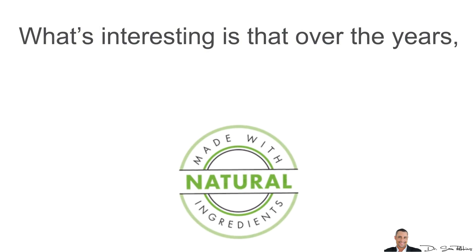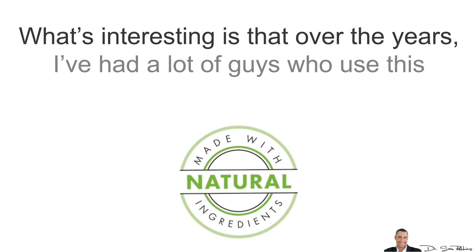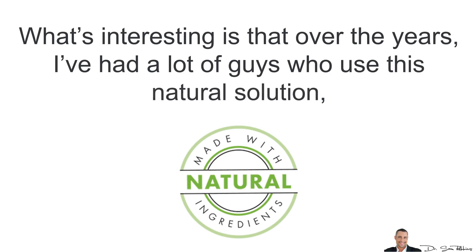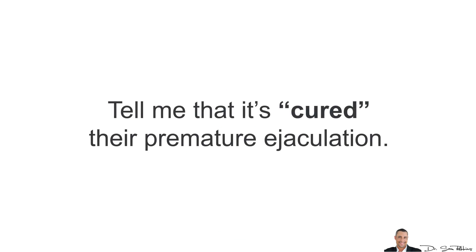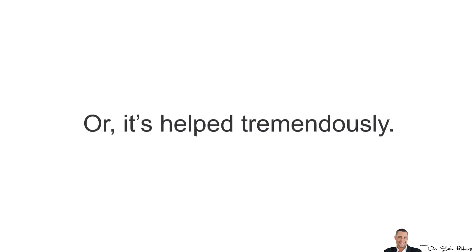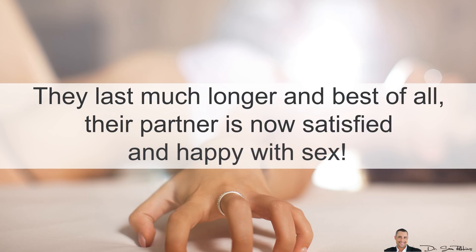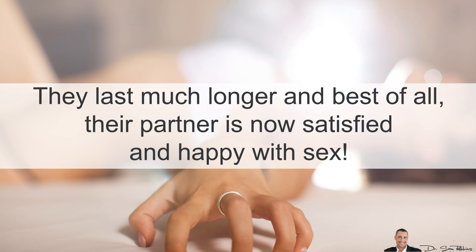However, and please pay close attention right now, what's interesting is that over the years, I've had a lot of guys who use this natural solution tell me that it's cured their premature ejaculation. Or at least, it's helped tremendously. They last much longer and best of all, their partner is now satisfied and happy with sex.